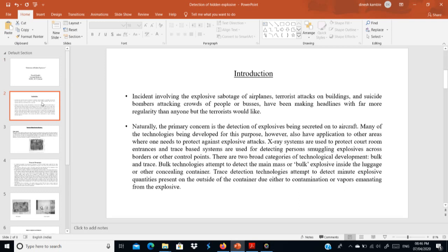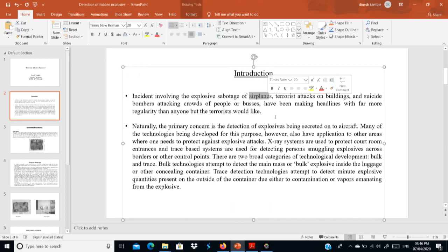Hidden explosives detection is most important in aeroplanes, buildings, various government buildings, and against suicide bombers attacking crowds, people on buses. These are the places where hidden explosives identification is very important for the security of persons and the public. The primary concern is the detection of explosives being concealed in aircraft, and many technologies have been developed for this purpose.